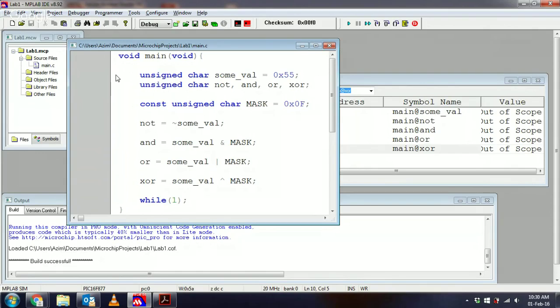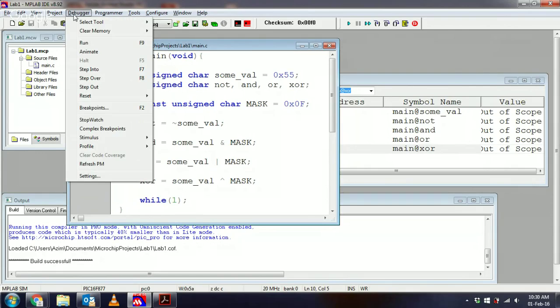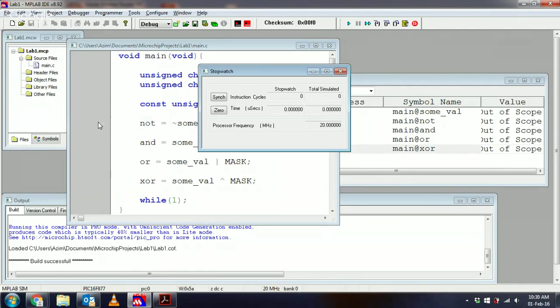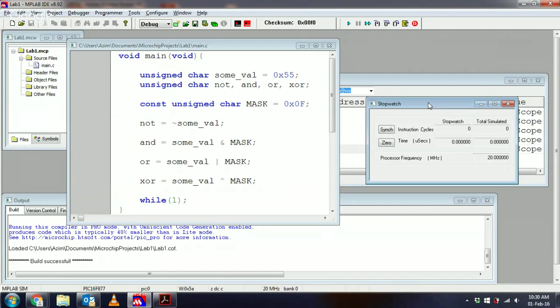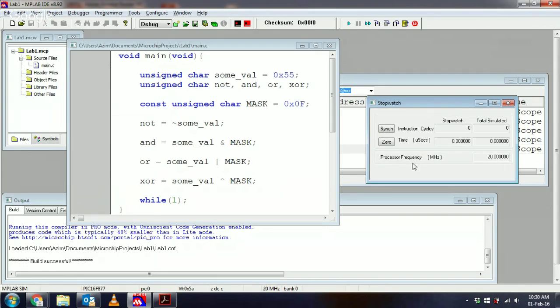Each line of code is going to take one instruction cycle, which is a quarter of the processor frequency. Now, to help illustrate this, I'm going to use a tool in the debugger which is known as stopwatch. I'm just going to move it a little to the side. Notice the processor frequency is set